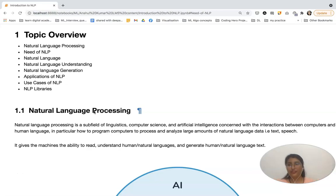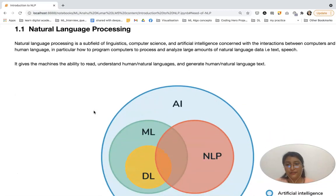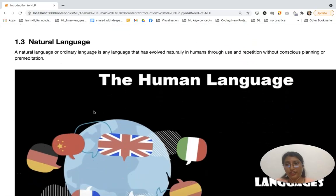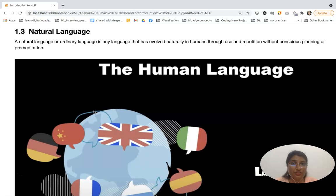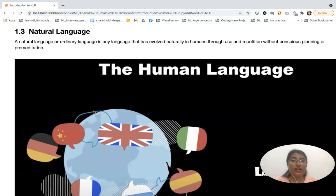Let's proceed further to understand what is human language or natural language. Natural language is the language in which we humans communicate with each other — the language we learned since our birth. There are in total 6,500 natural languages in the world.